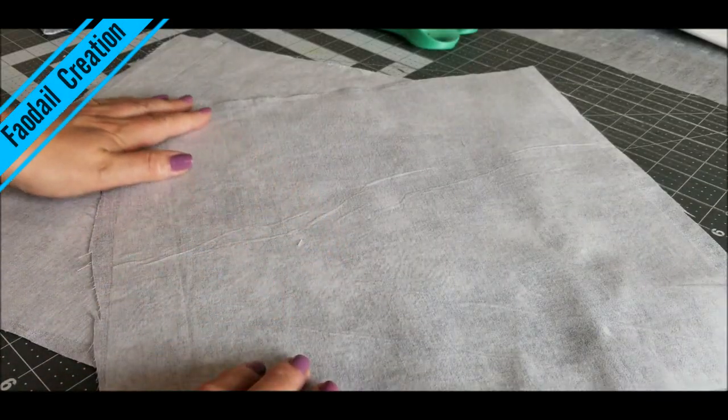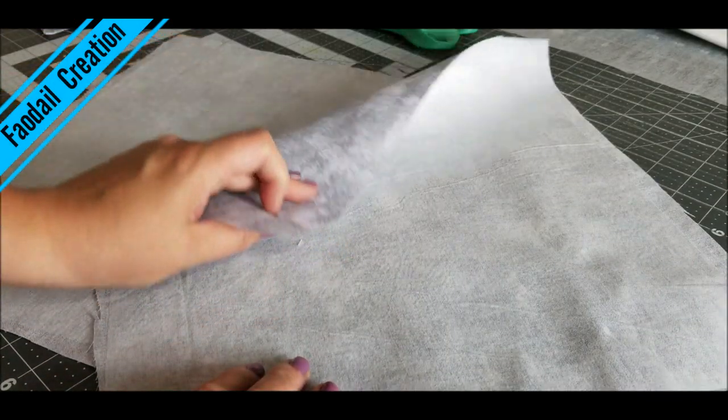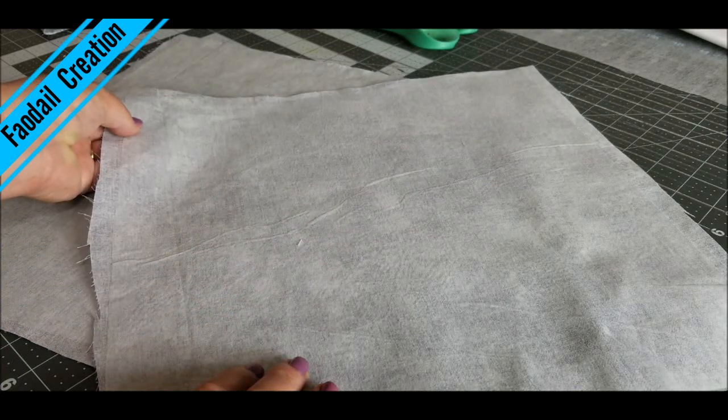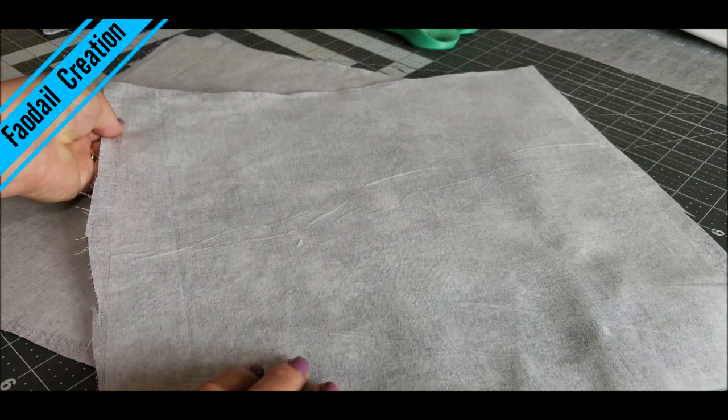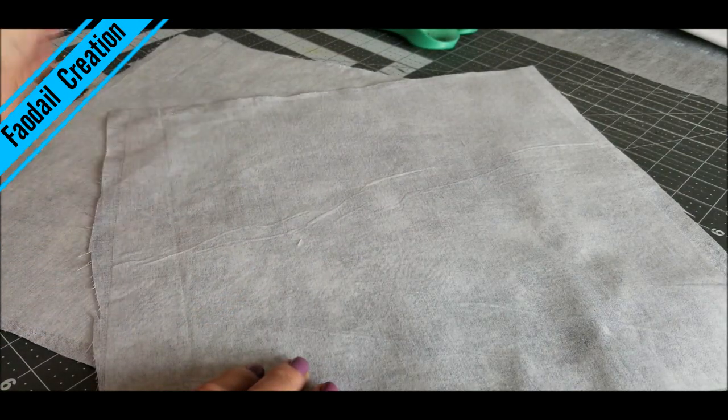We are back at the iron and both pieces of material have interfacing on them. Now I will go ahead and cut out my pattern pieces.